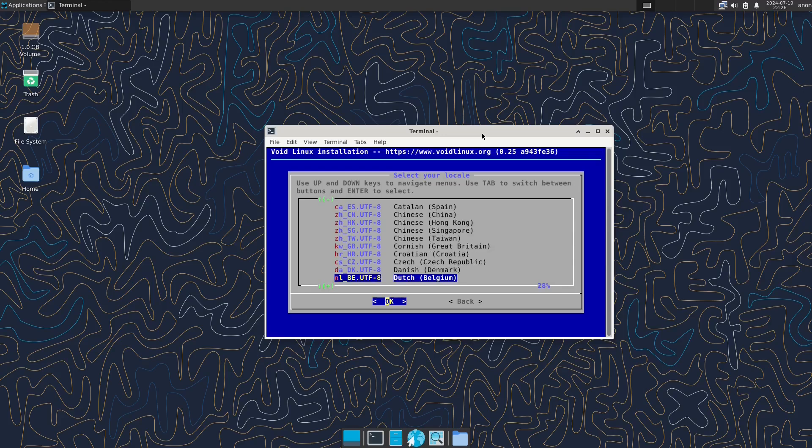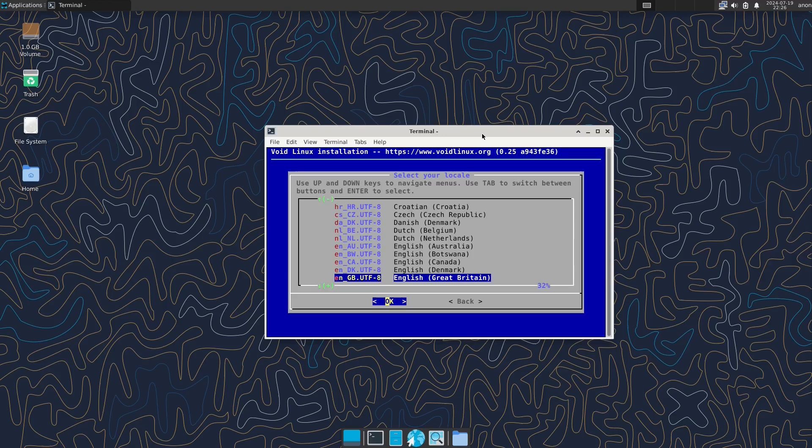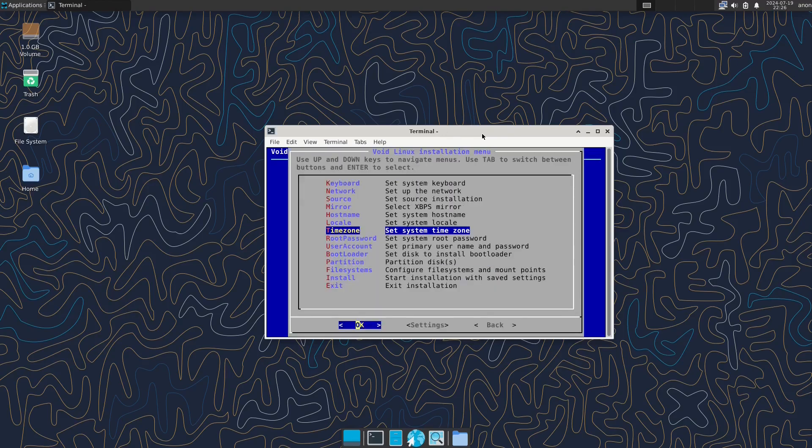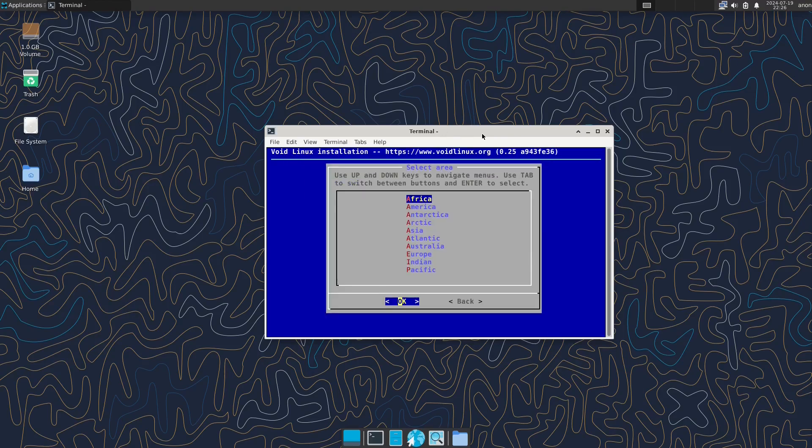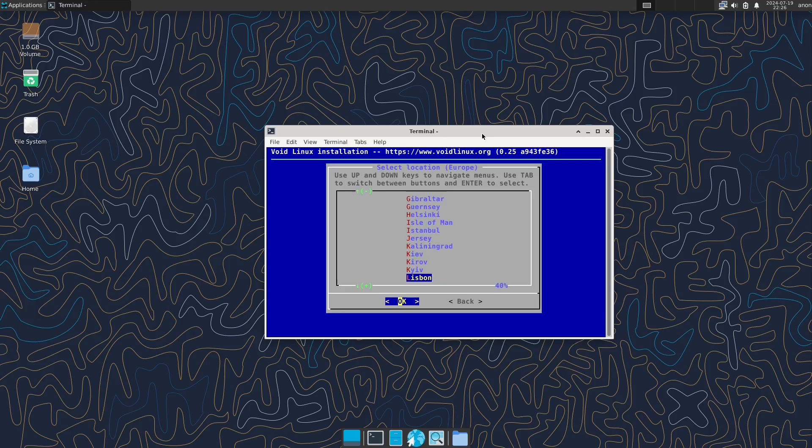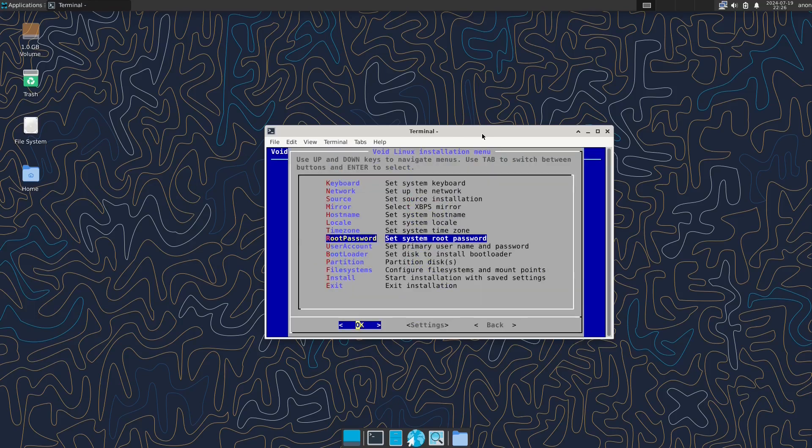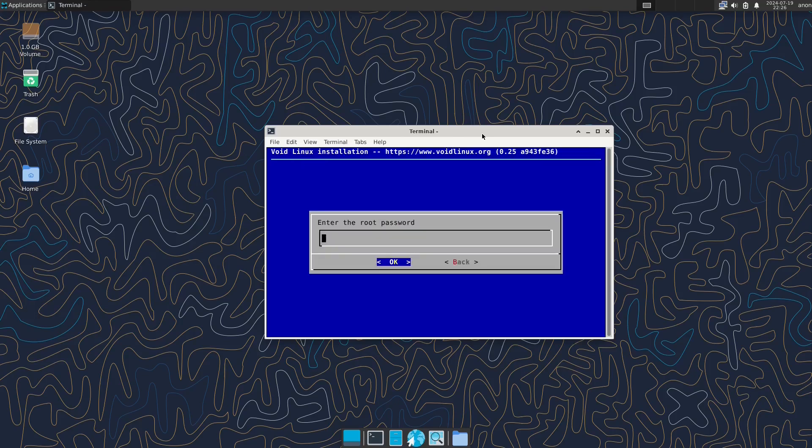Whilst Void is a decent Linux distribution I wouldn't say I'd recommend it for the everyday Linux user. I'll say that upfront because if you're looking to use this and you think it's going to be an easy install and an easy ride, you're in for a little bit of a disappointment.